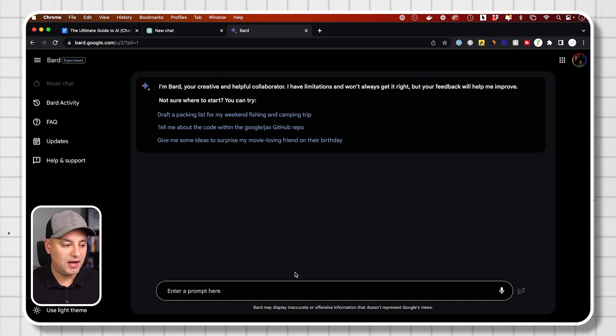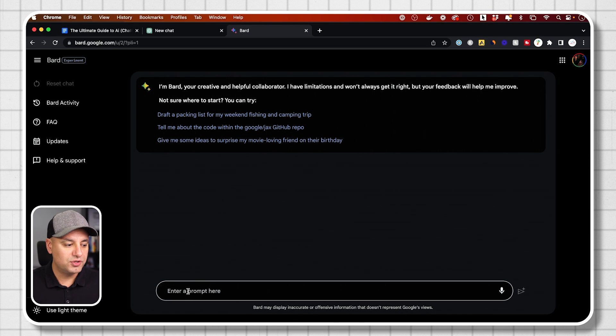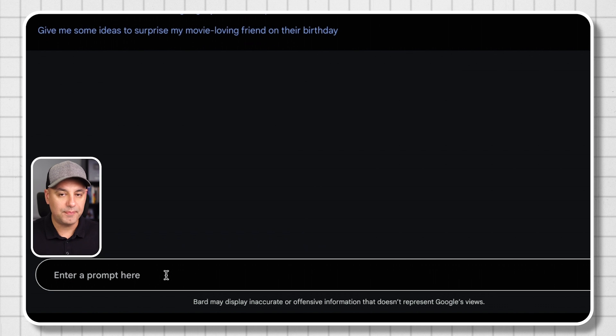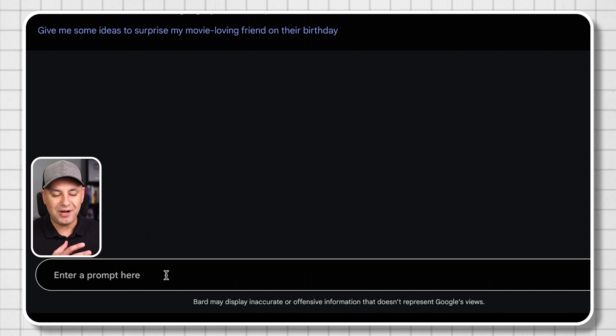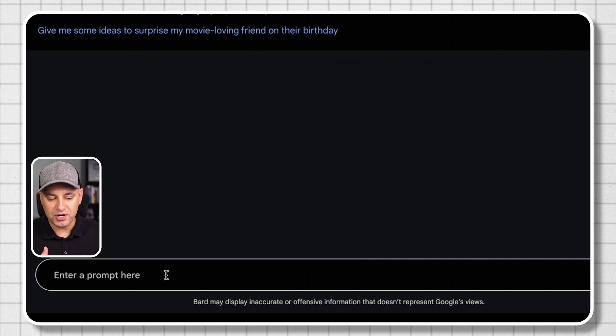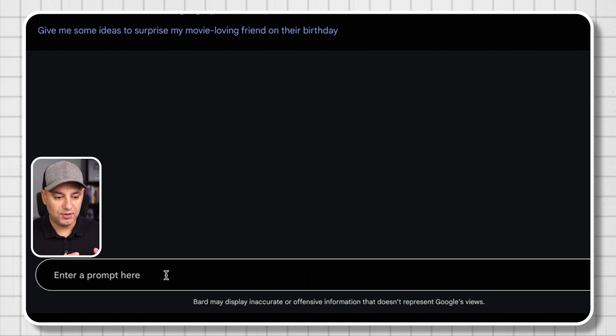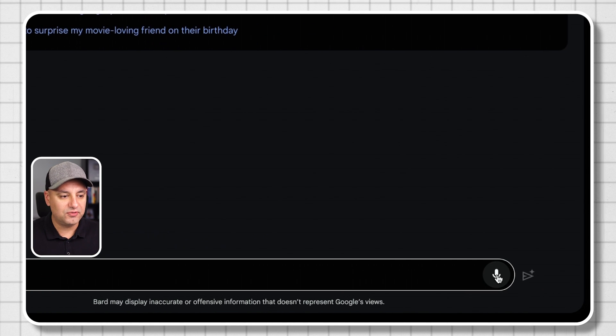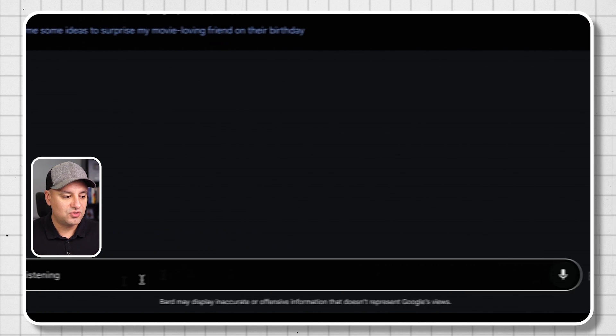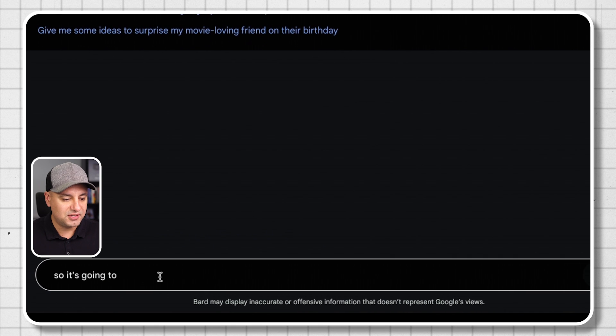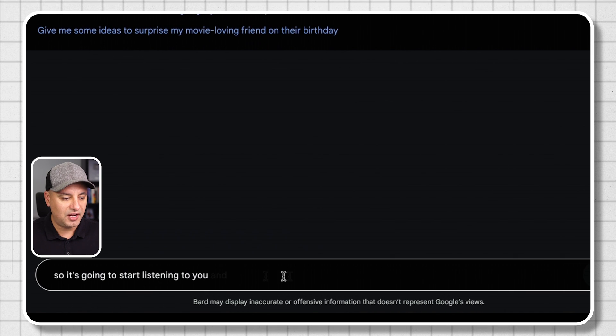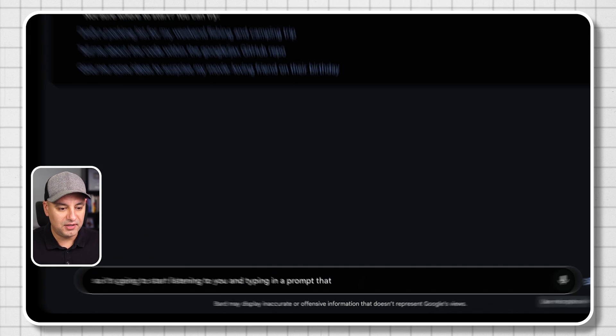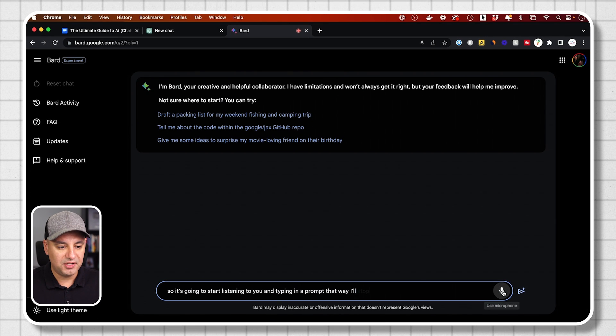Similar to other AI chat bots, you're going to get a prompt box here. A prompt is where you could ask it a question and give it a prompt. It also has this microphone access so it's going to start listening to you and typing in a prompt that way. I'll stop it here.